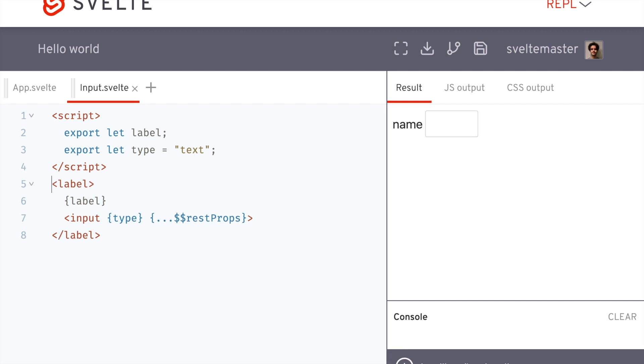I mean, it's not recommended to use because Svelte can't optimize it, but that's what it's there for.